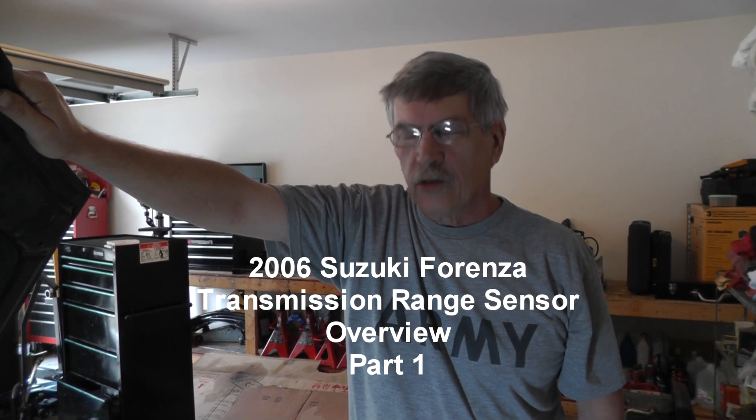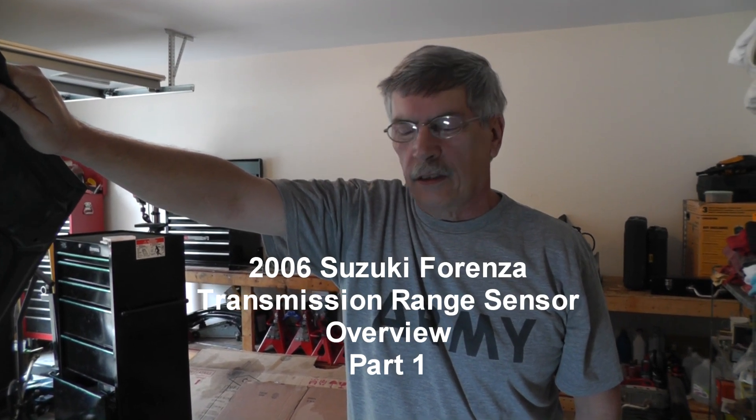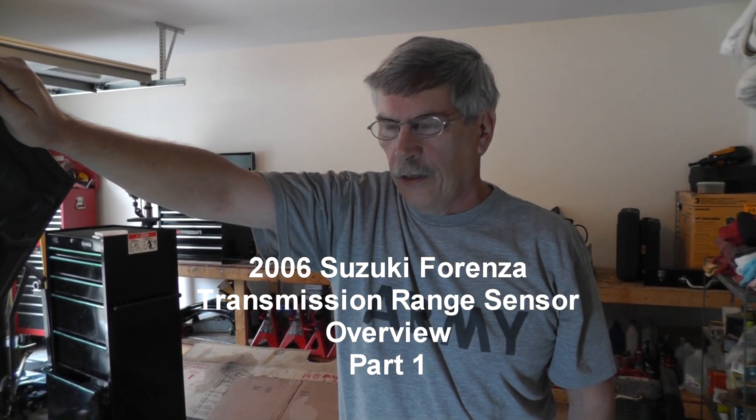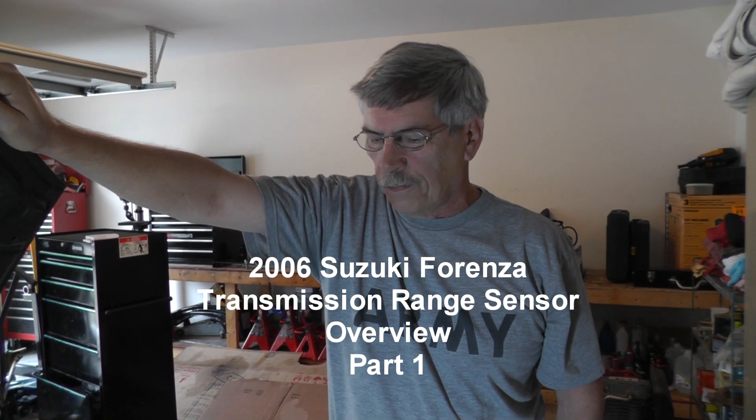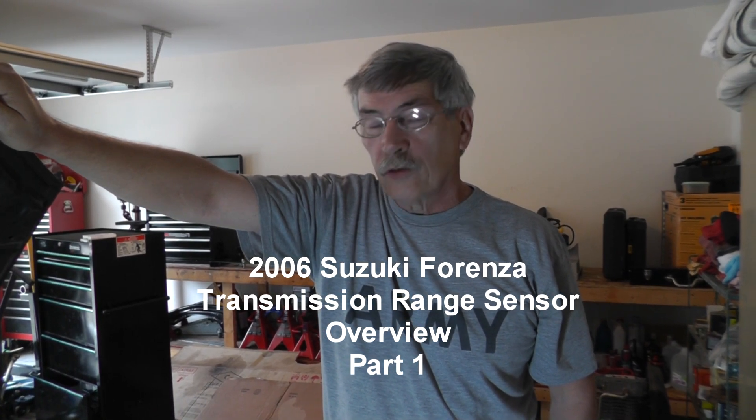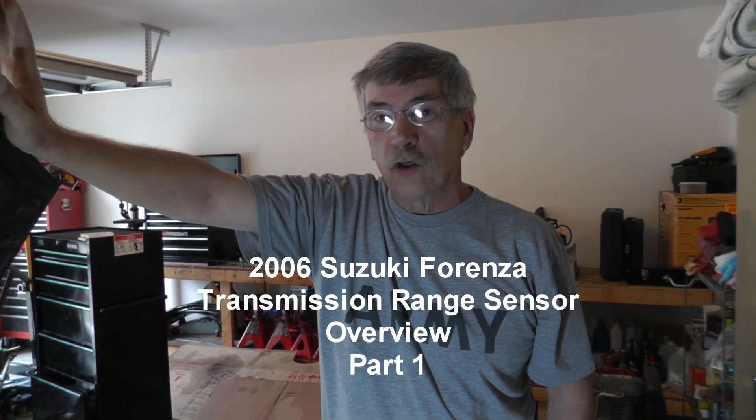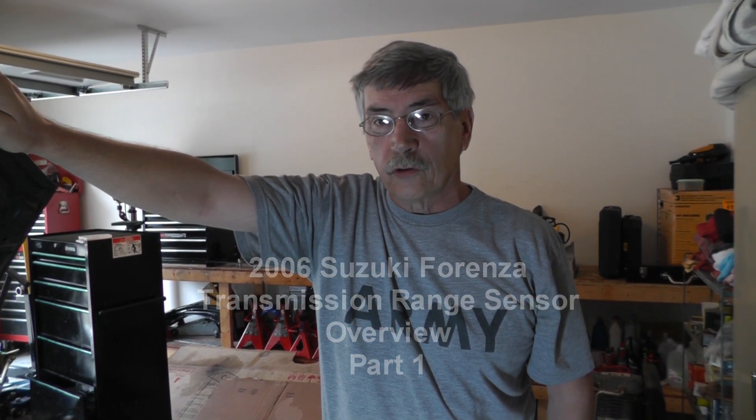Welcome back guys, guess what we got this time? Another car to work on. And this one is going to be for you Suzuki Forenza lovers out there. Or maybe haters, whichever the case might go.